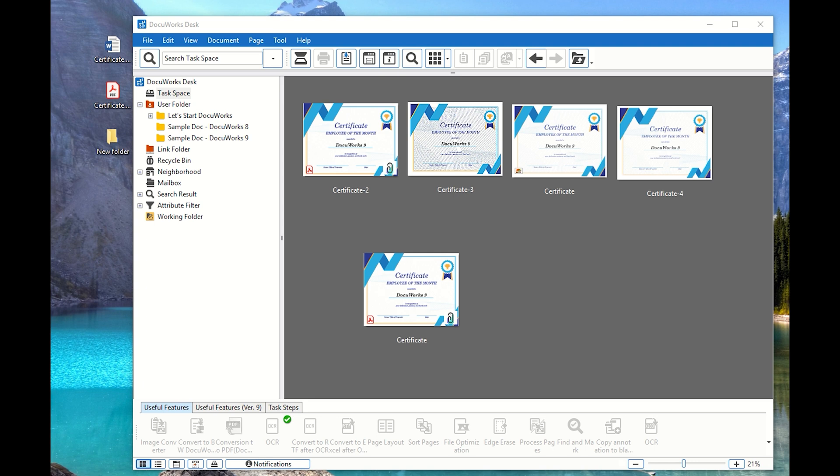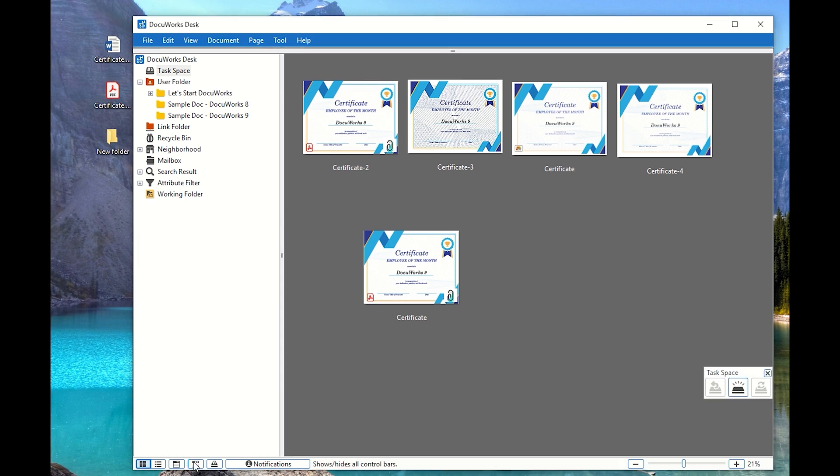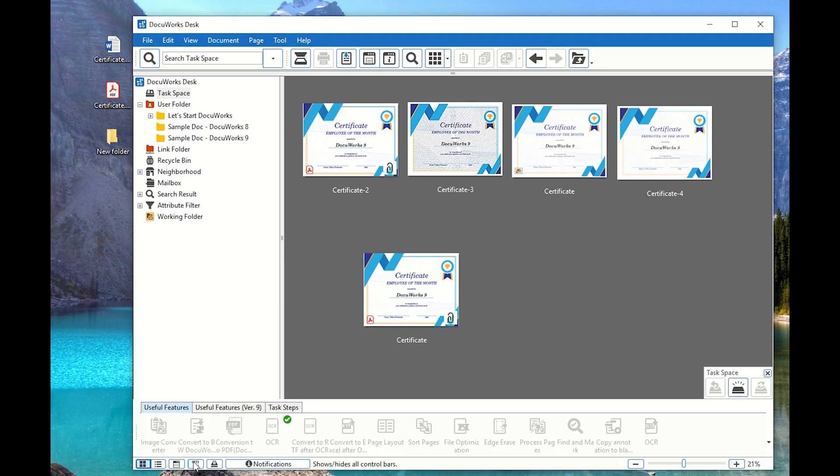I have talked about creating buttons and how to make your DocuWorks desk a little bit cleaner by showing and hiding all of the icons. And if you do have any further questions, you can let me know. And thanks for watching this video.